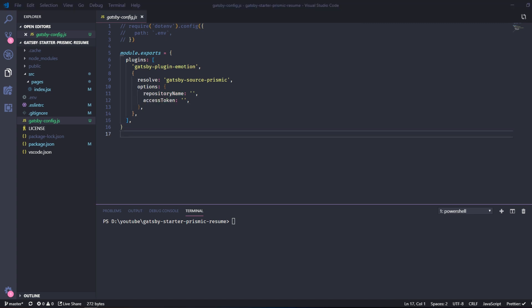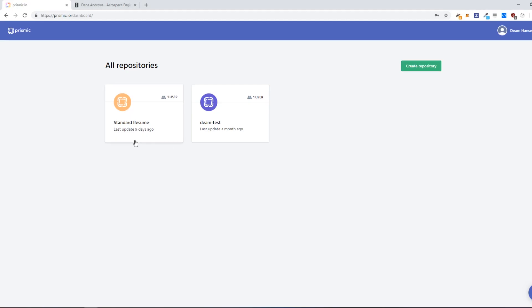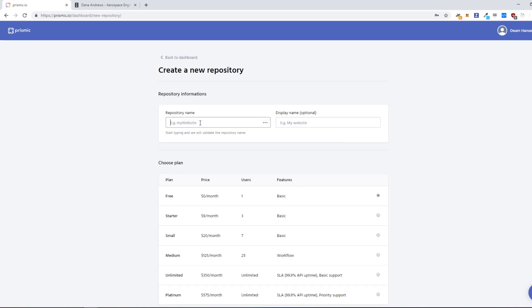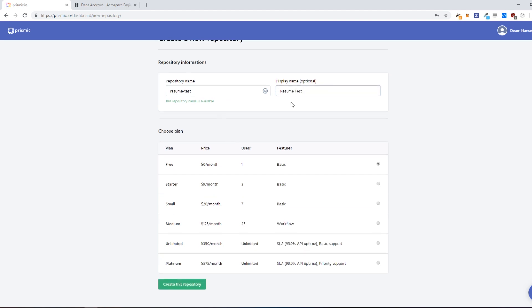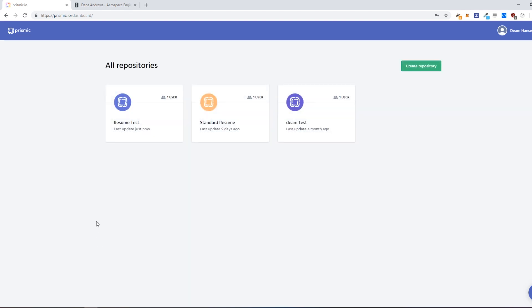So go create a Prismic account and create a repository. So we will just call it resume test and resume test. And the good thing about Prismic is that it's free when you're only one user. So create this repository and go to the repository.